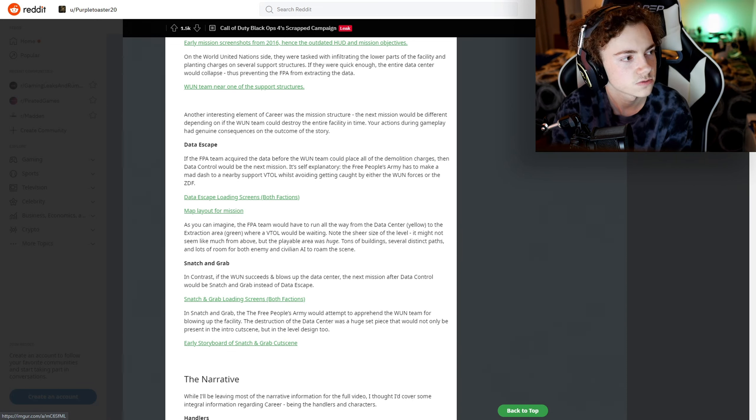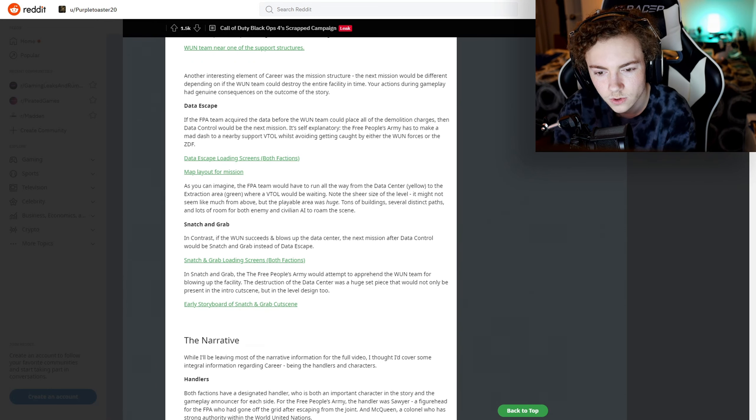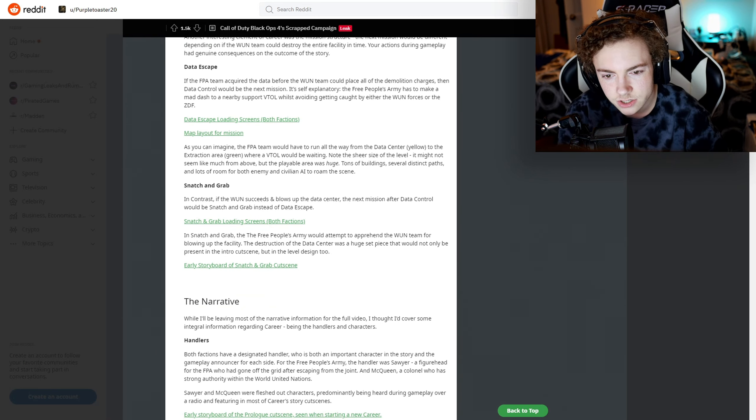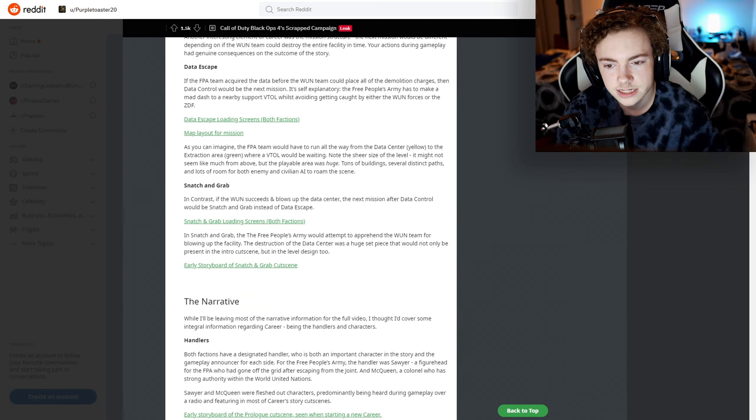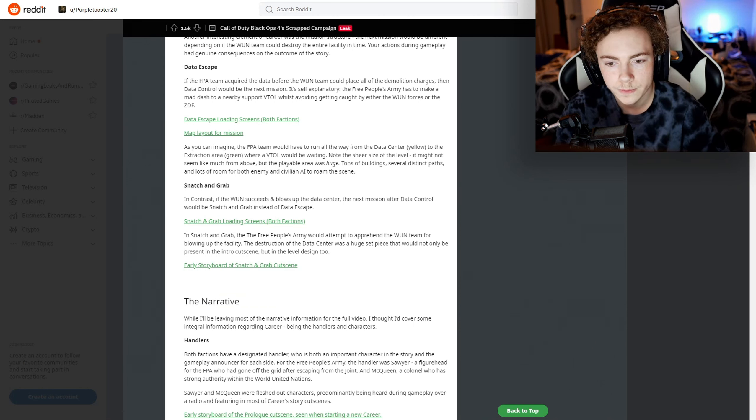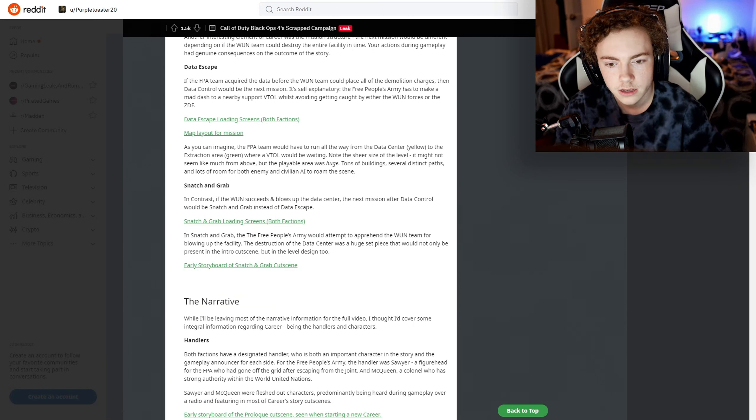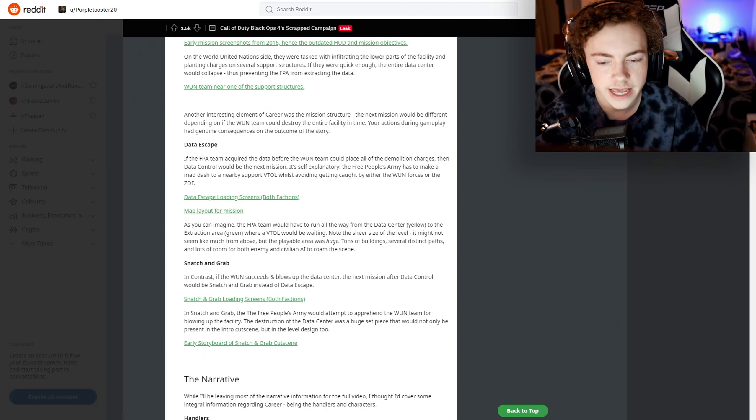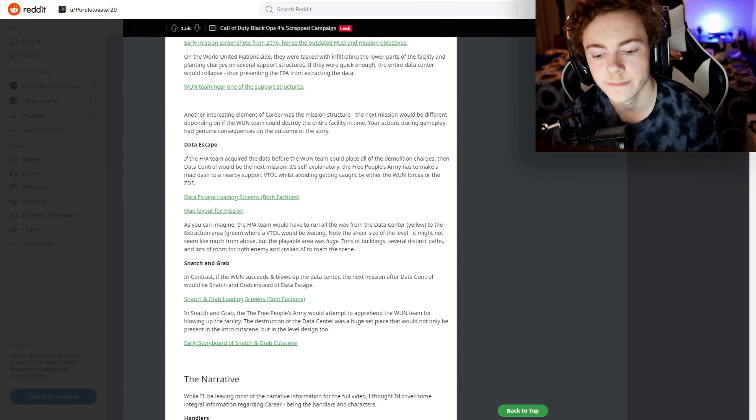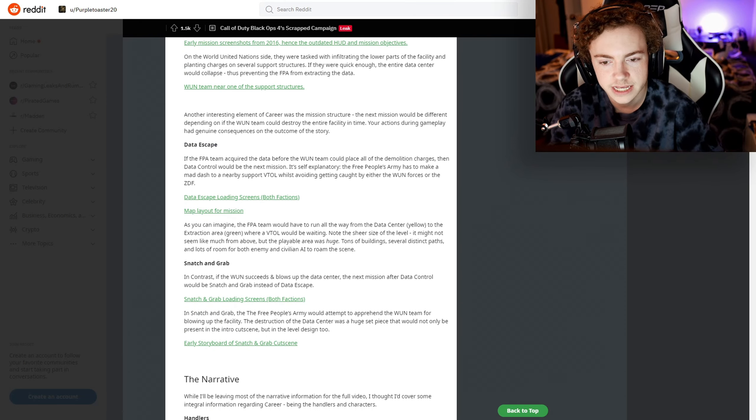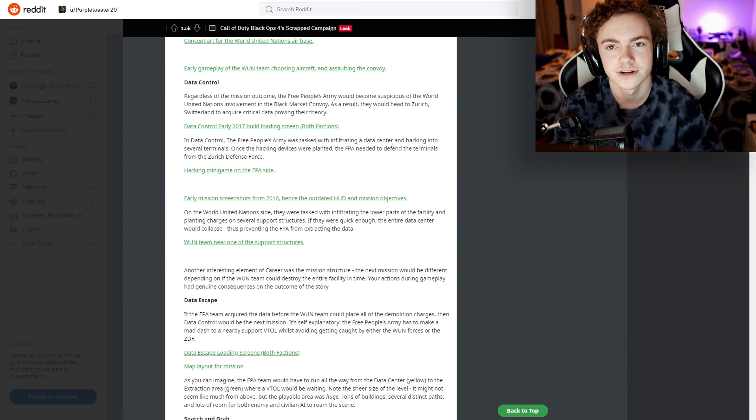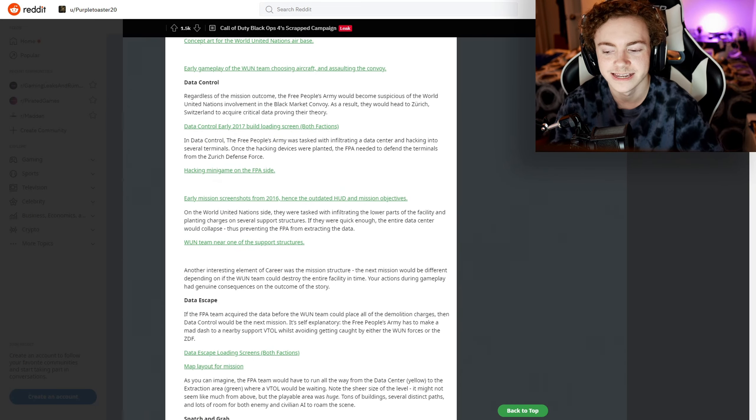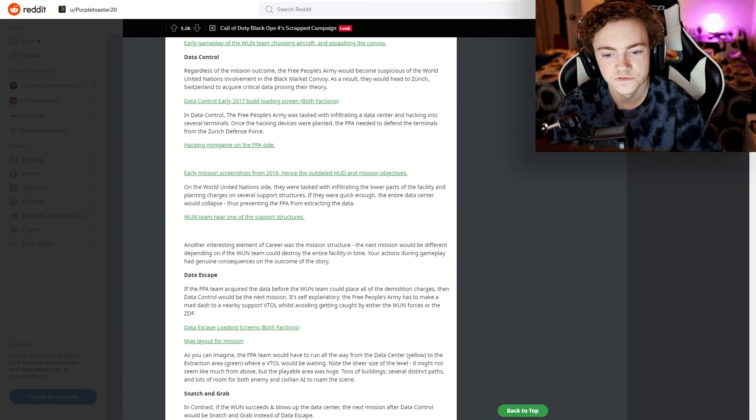This is so cool. Snatch and Grab - in contrast, if the WN succeeds and blows up the data center, the next mission after Data Control would be Snatch and Grab instead of Data Escape. Oh, so these are the different possible next missions. I'm getting it now - these are the different possible next missions.